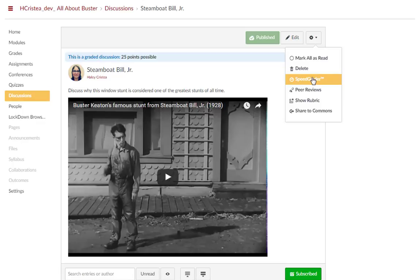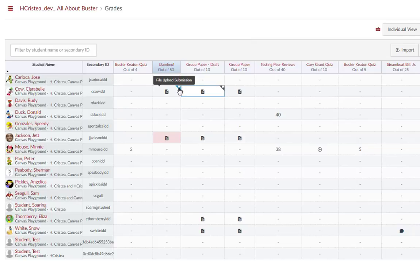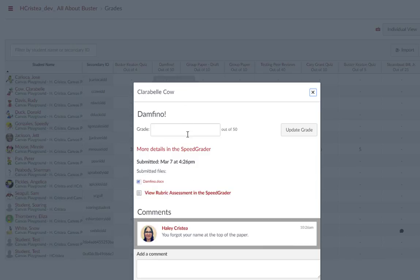and from the gradebook by going to the submission, clicking the dialog box icon in the right corner, and going to more details in the SpeedGrader.